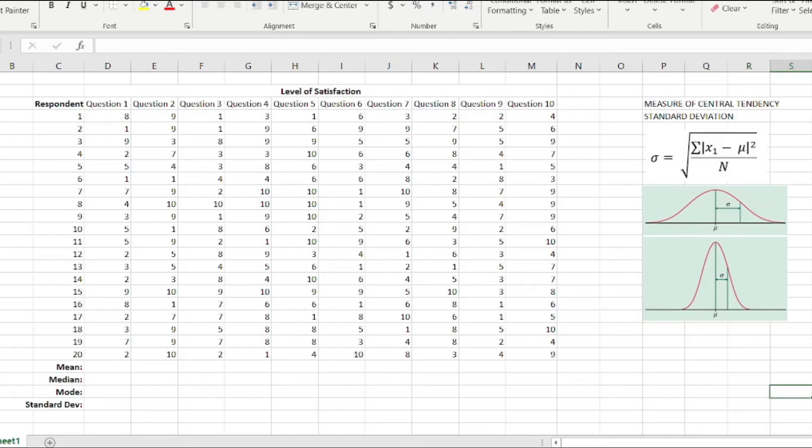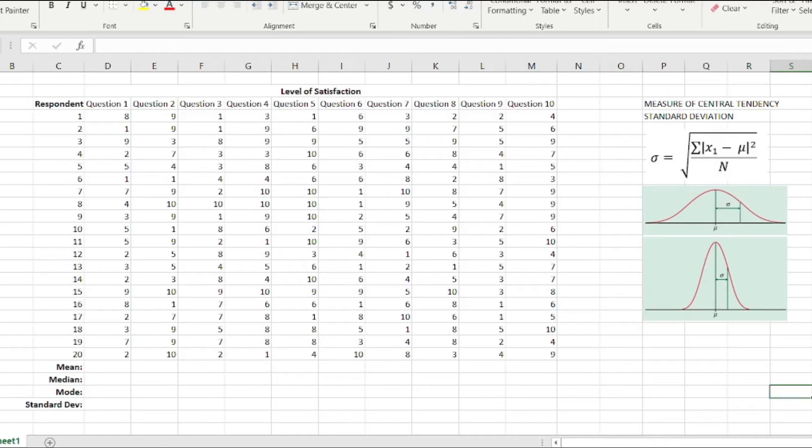In this particular video, I'll be sharing with you how to perform measurement of central tendency and standard deviation using Microsoft Excel. Now this is a pretty basic and easy process, but of course if you want to make it easier, you can calculate manually.